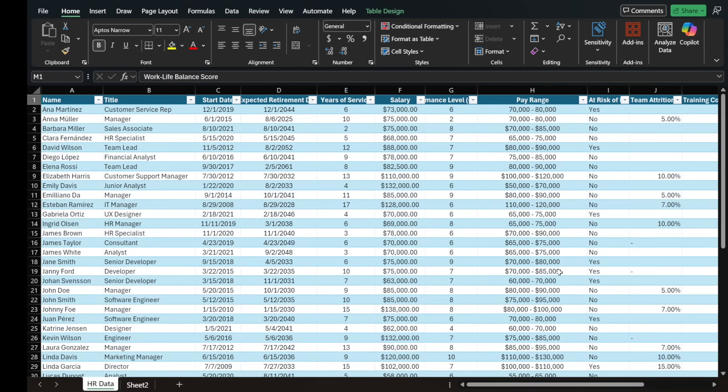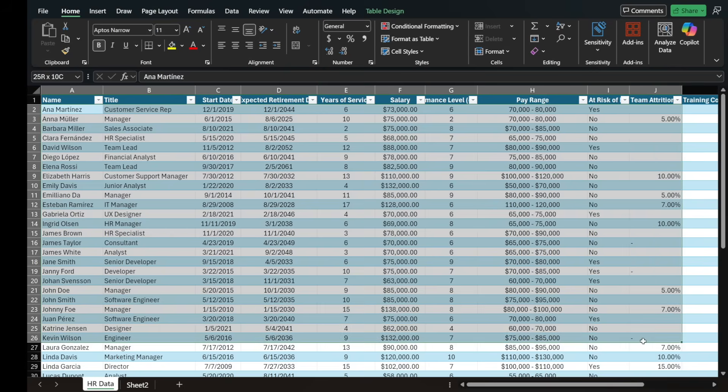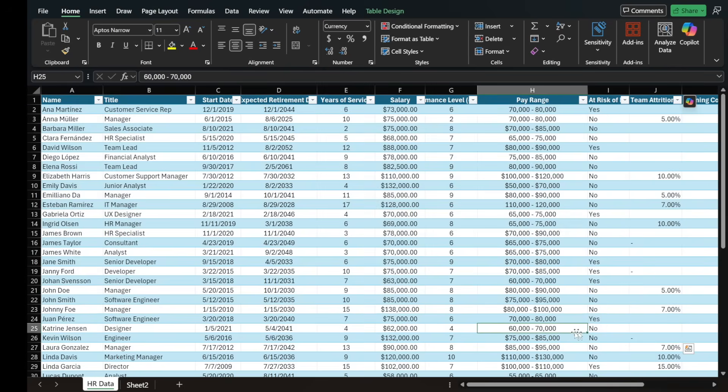Now, before I get going, I wanted to show you one thing real quick. This is a pro tip, which is notice that all of this is actually in table form in Excel.